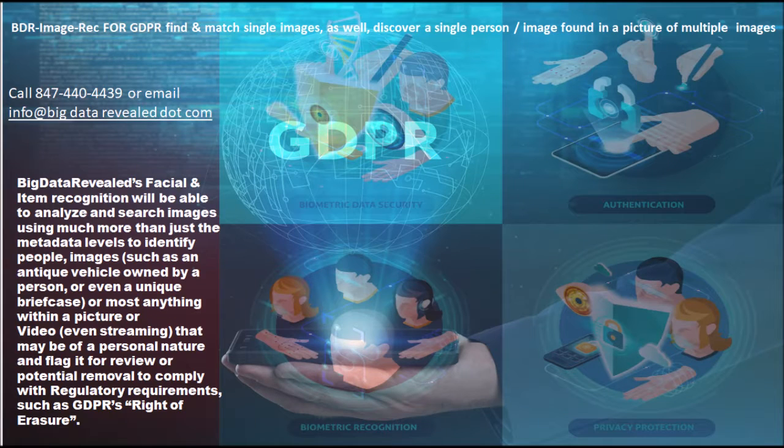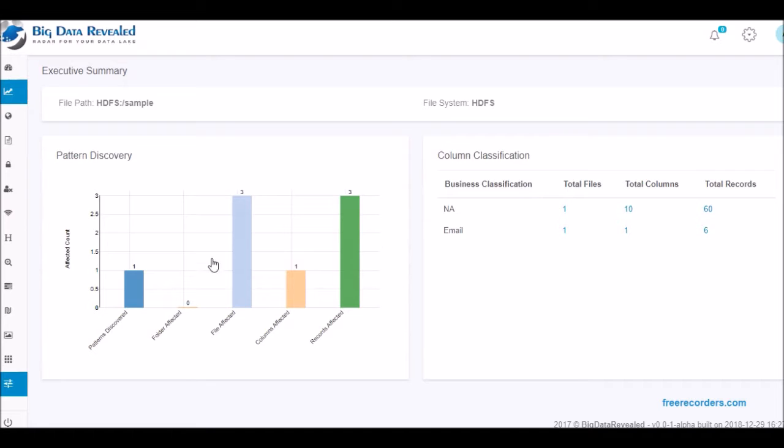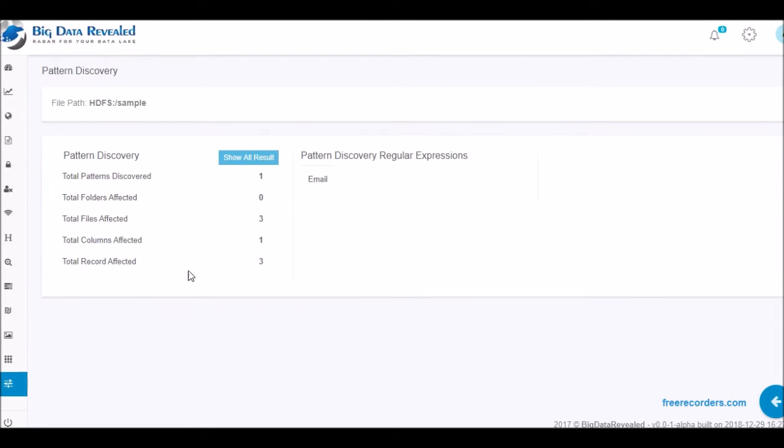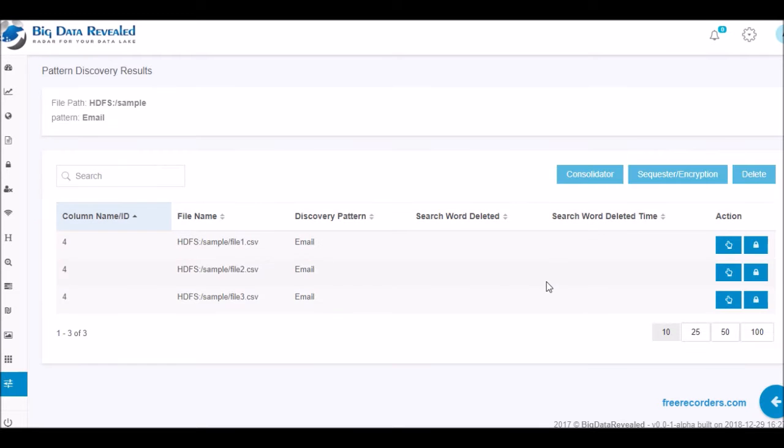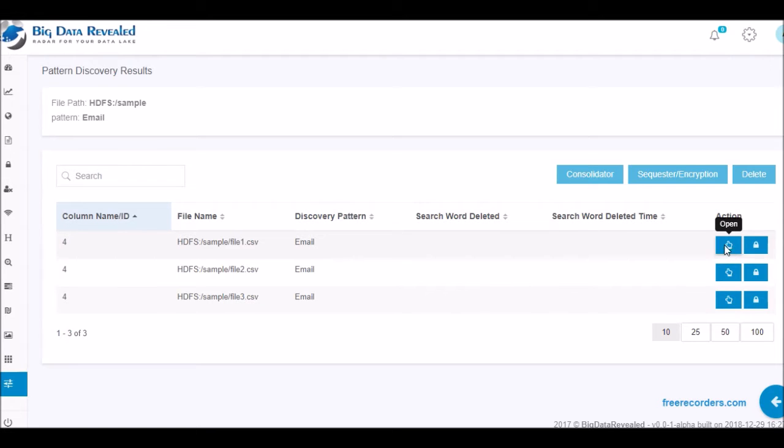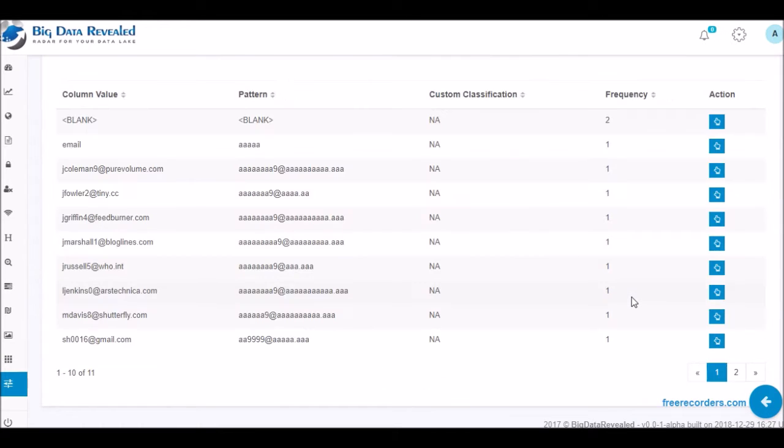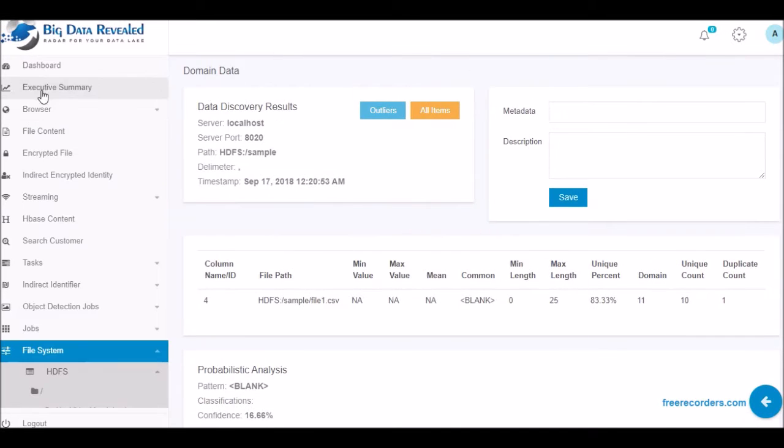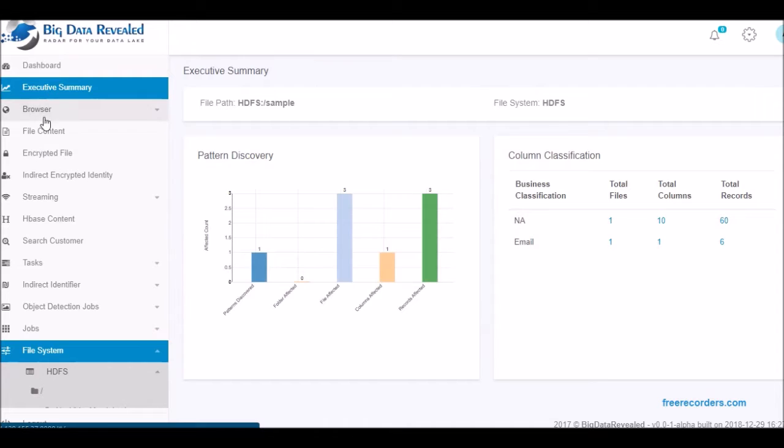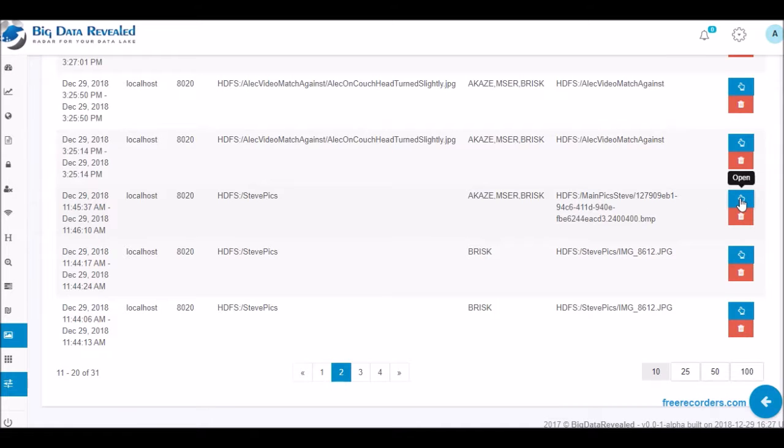Thank you for visiting Big Data Revealed and viewing our new and exciting feature of BDR facial and object recognition. This new feature works seamlessly with Big Data Revealed's complete GDPR and big data application solution, designed to address many regulatory compliance needs.